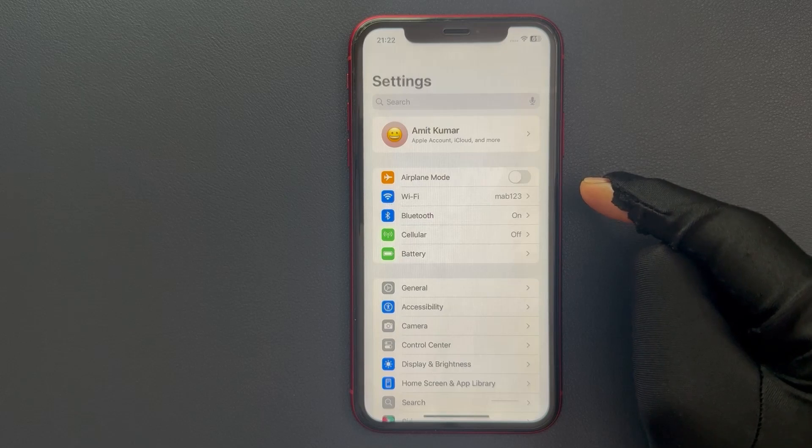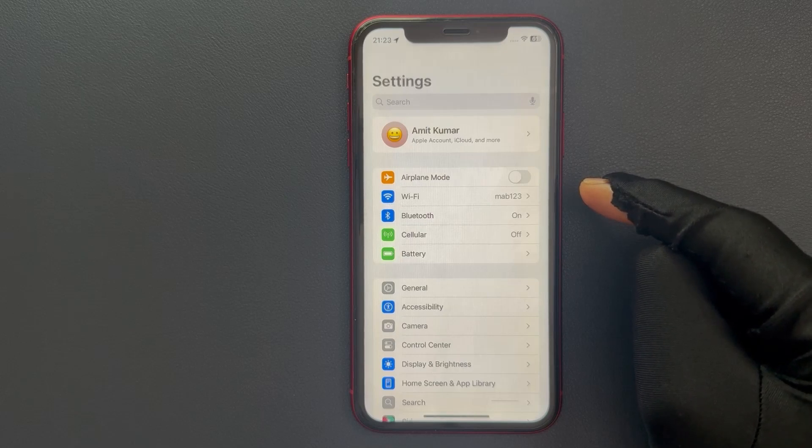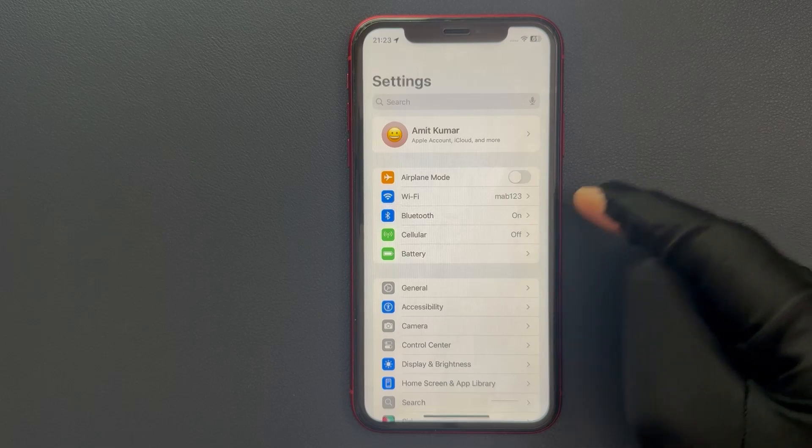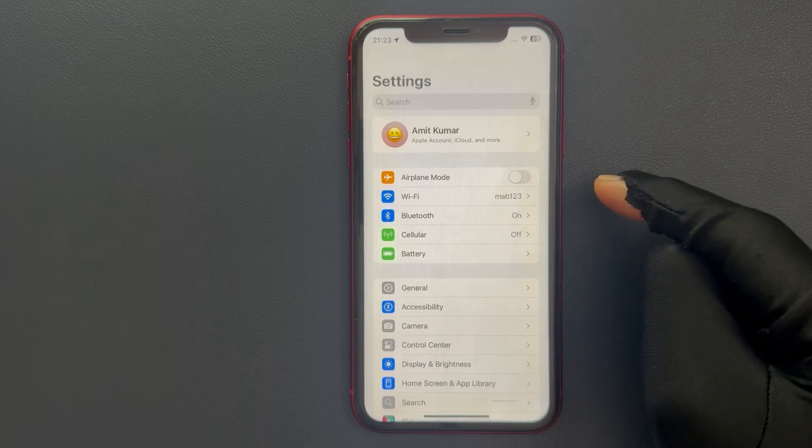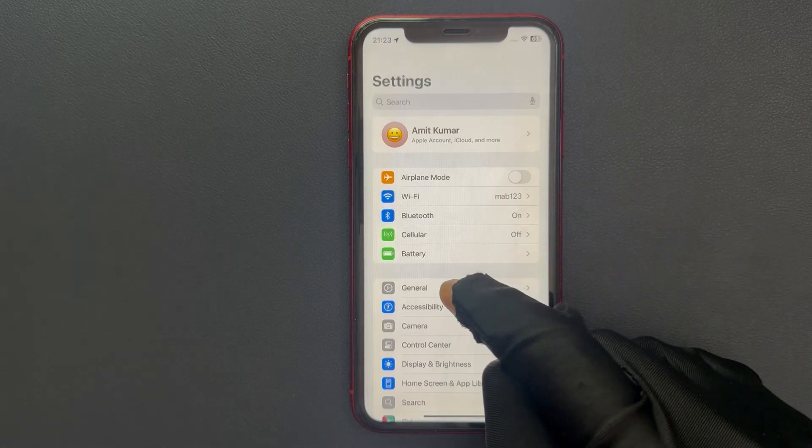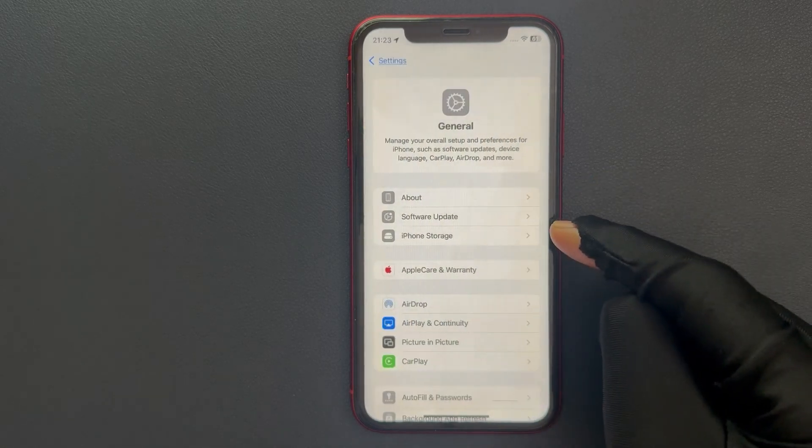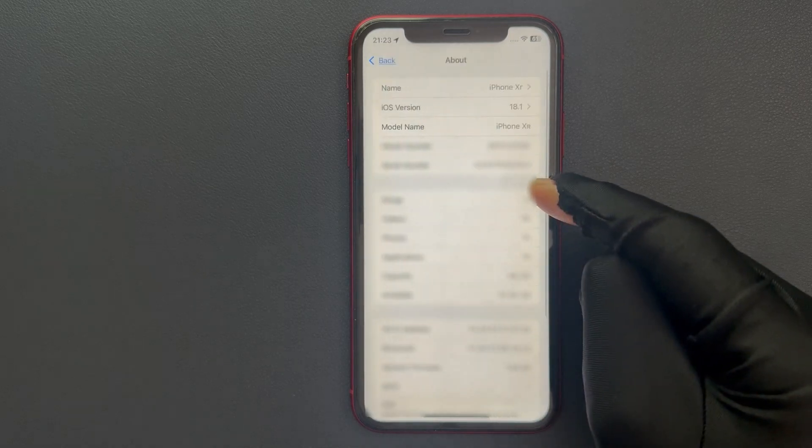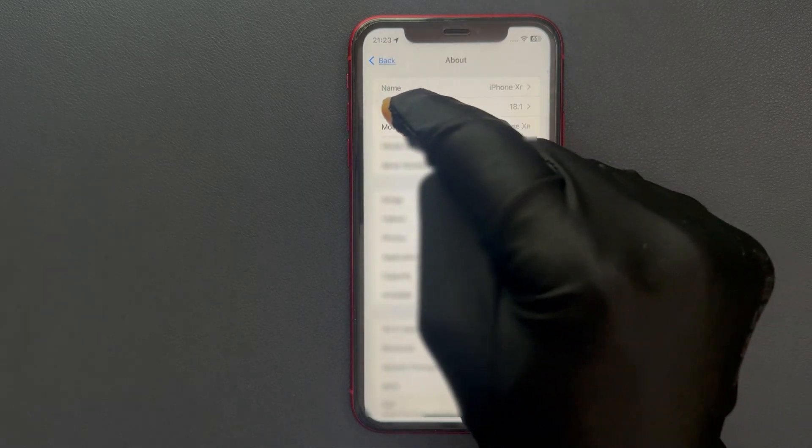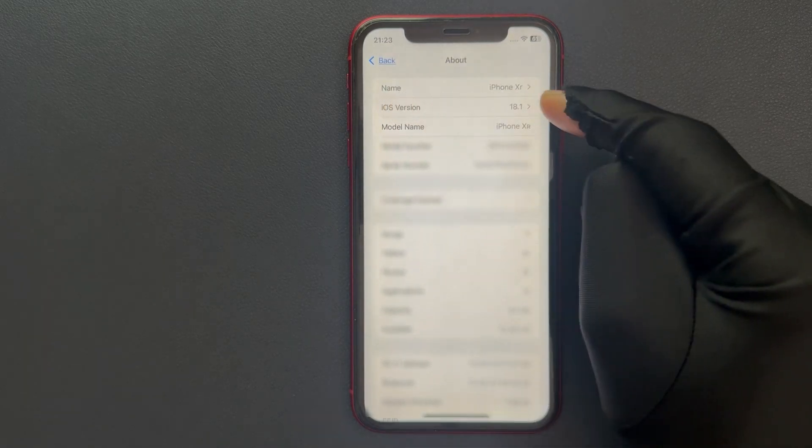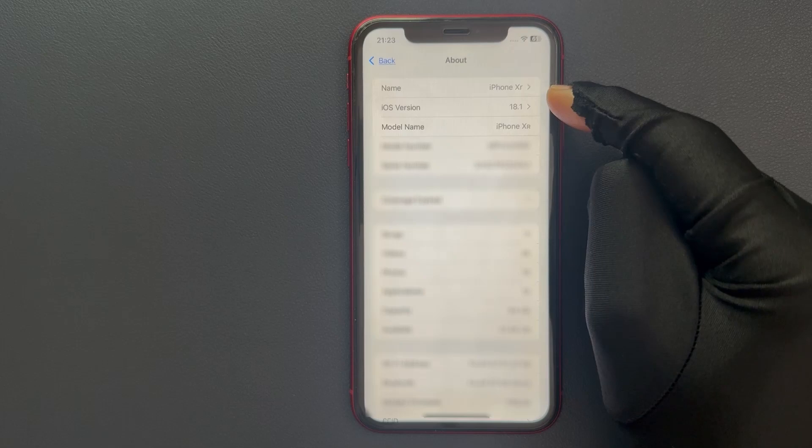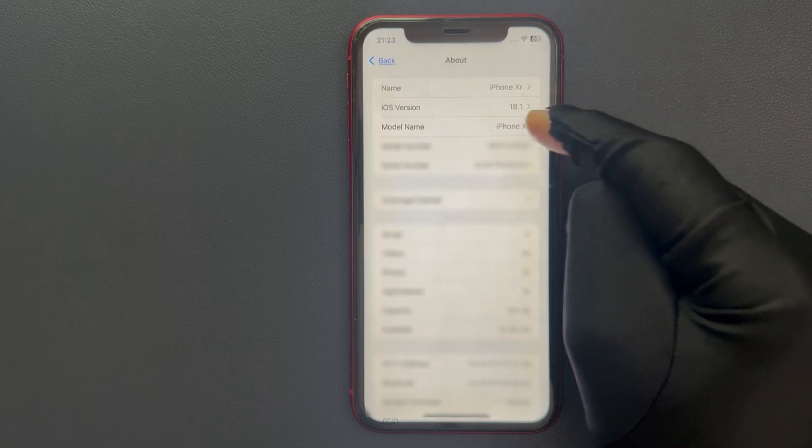First of all, let me show you that I have iOS version 18.1 installed on my iPhone XR. Let me tap on General, let me tap on About, and you can see here we have iOS version 18.1 installed on my iPhone XR.